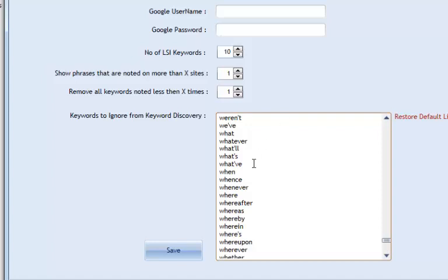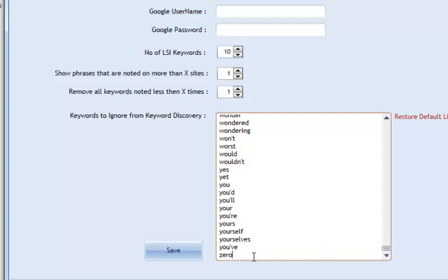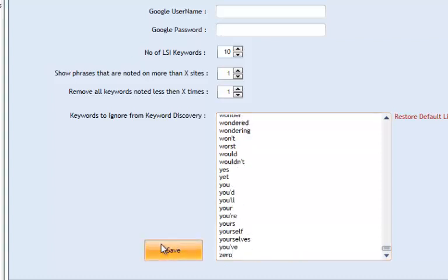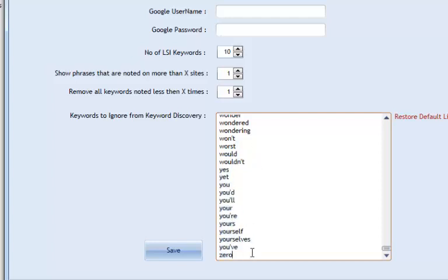You can remove words from the ignore list if you don't want them, or add your own — for example, if the software is picking up lots of stars or numbers that you don't want. After making changes, don't forget to click Save. The ignore list means that when analysing something like 'acne treatment,' words like 'won't,' 'worst,' or 'wouldn't' won't be returned — these are non-semantically related. We want to look between the lines and find what the keyword theme really is.